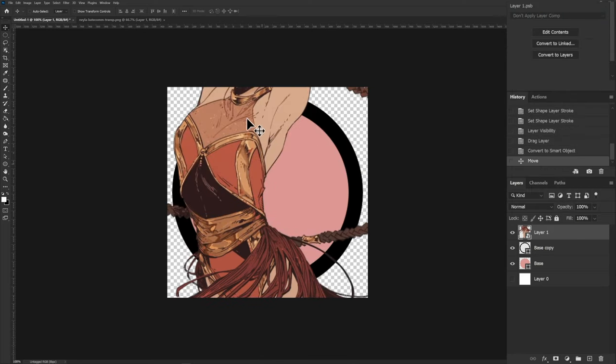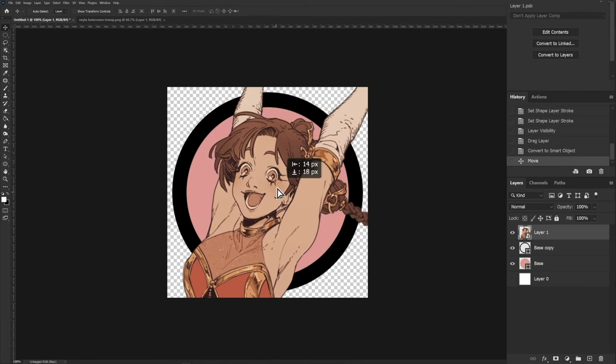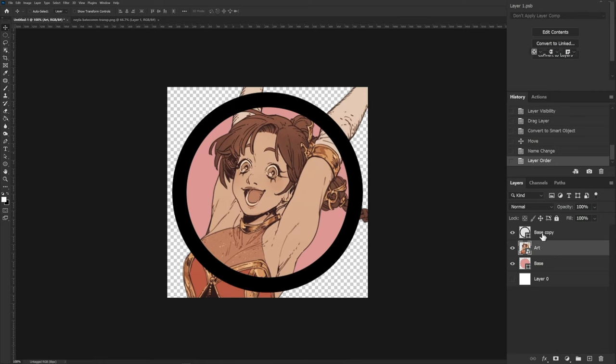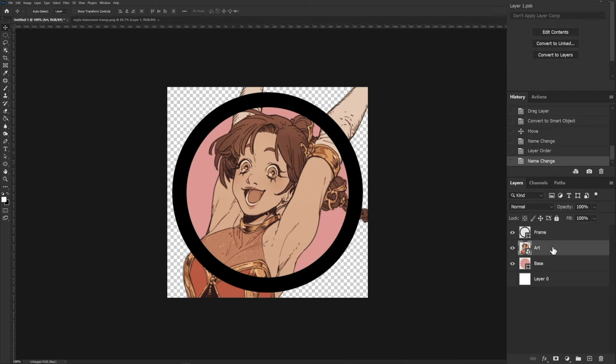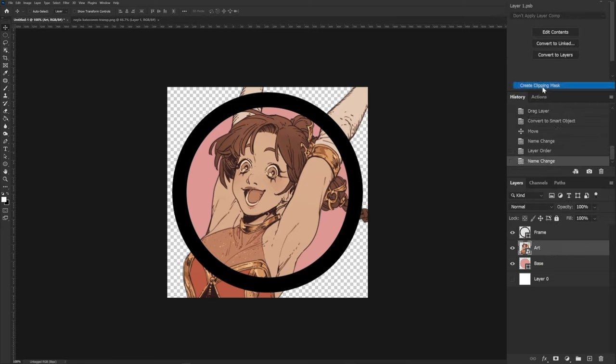See how she's really blurry now? You don't want that. So as soon as you drag your art in, make sure that you convert it to a vector object. Now let's position her roughly where we might want her, and then position the layer of the artwork, which I'll rename to artwork, in between the frame and the base. Okay, that's looking good, but she's sticking out beyond the frame, and obviously we don't want that. So how do we stop that from happening? Right click on the art and create a clipping mask.